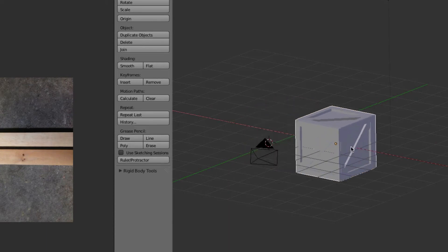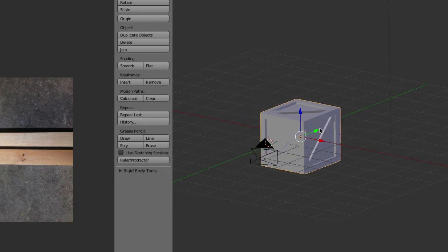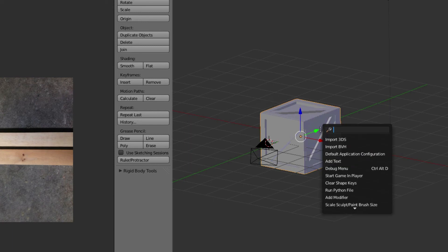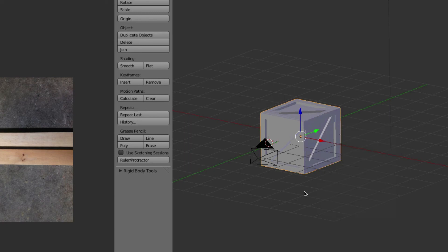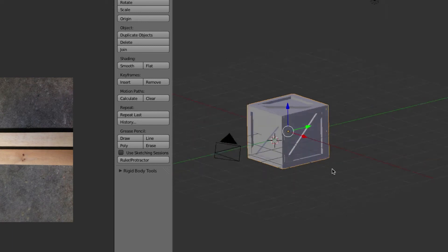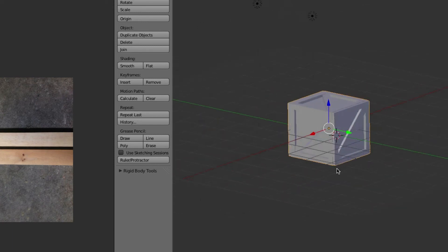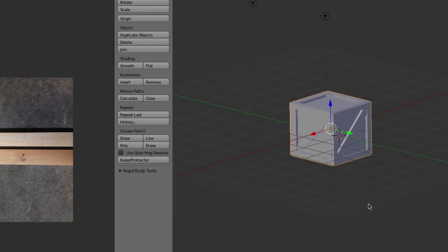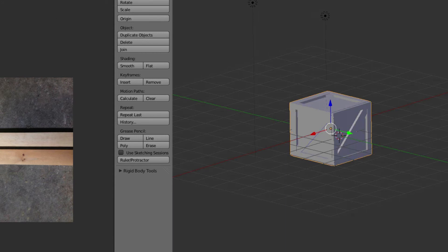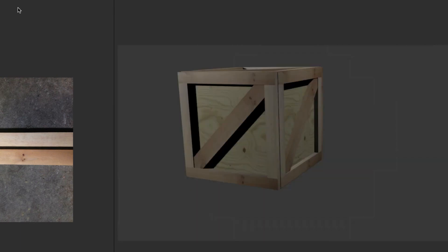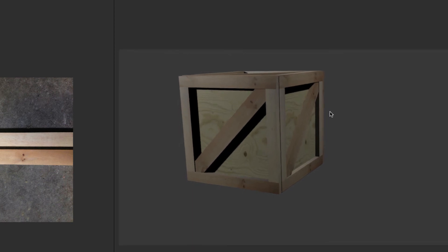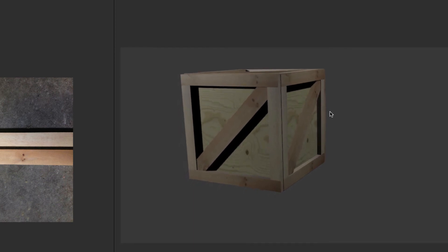So now you have a fully renderable shipping crate that you can use for your games. Knock yourself out. This is Kyle with Five Minute Guide. If you've found this tutorial useful, leave a comment in the comment area below and subscribe to our YouTube page.